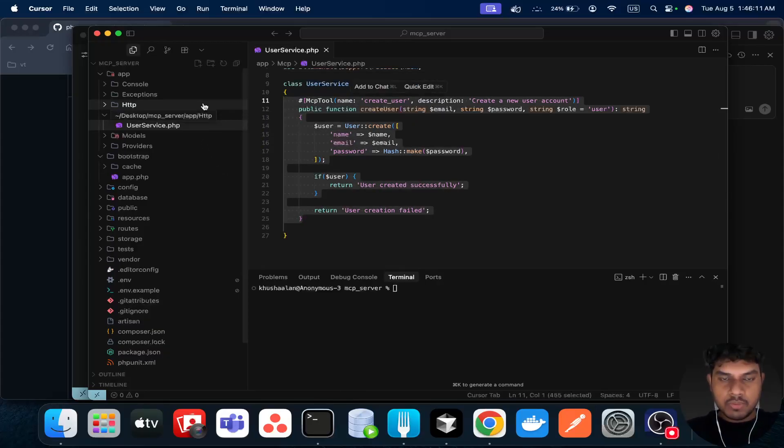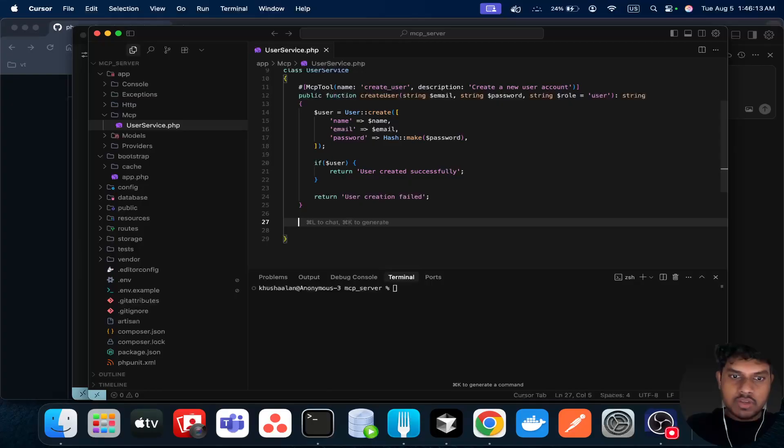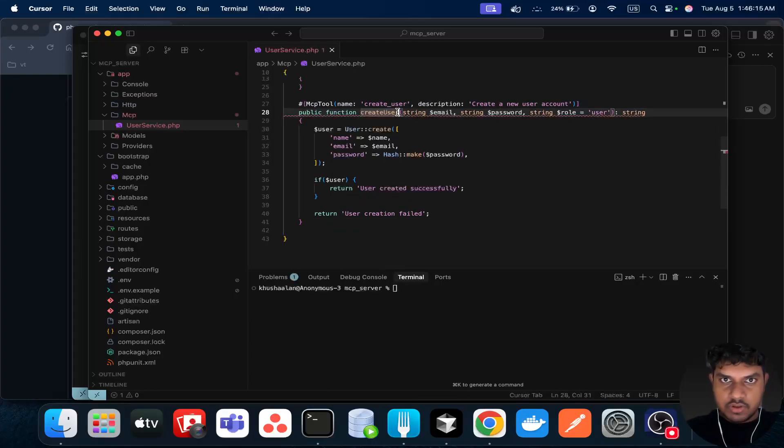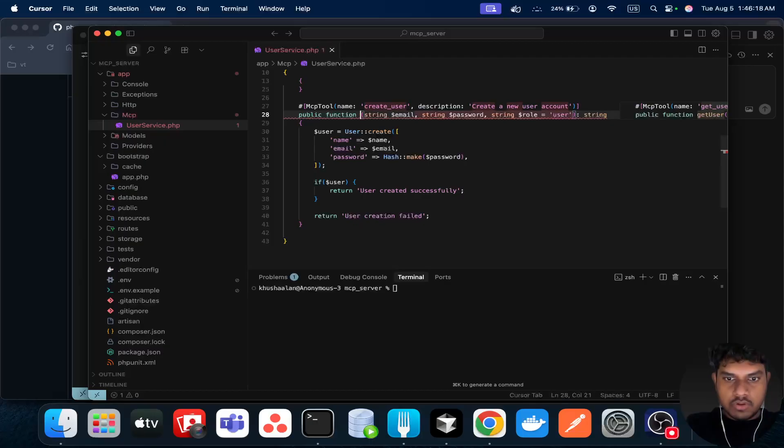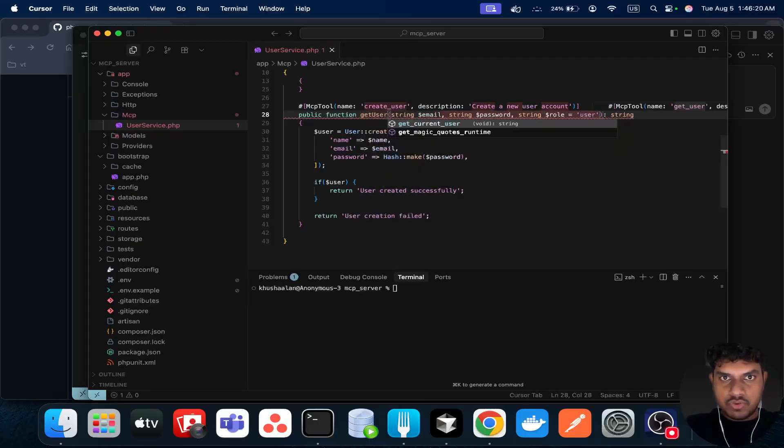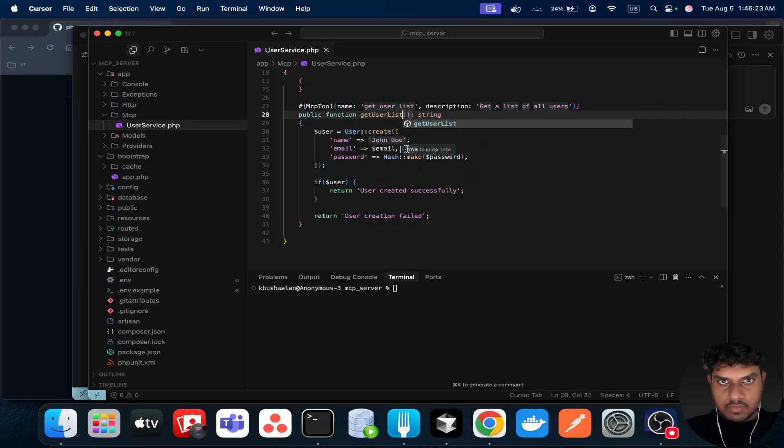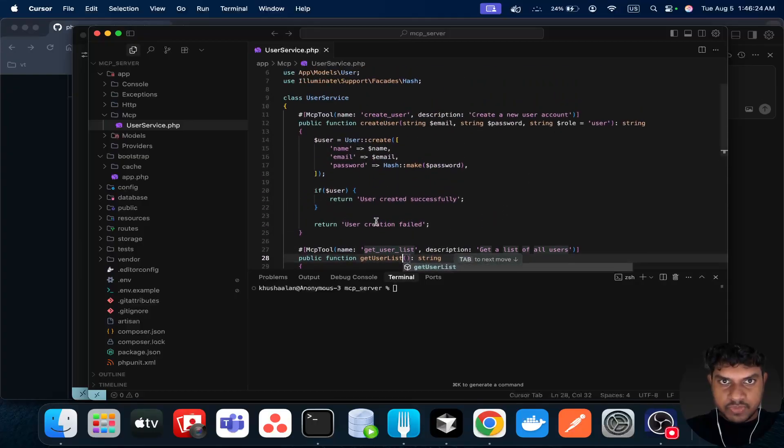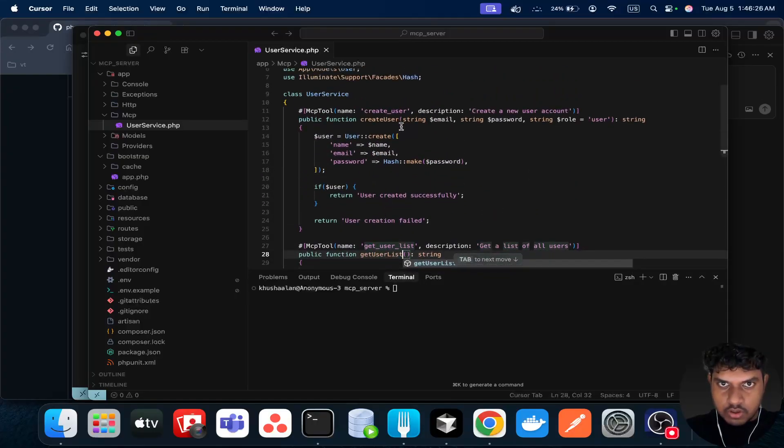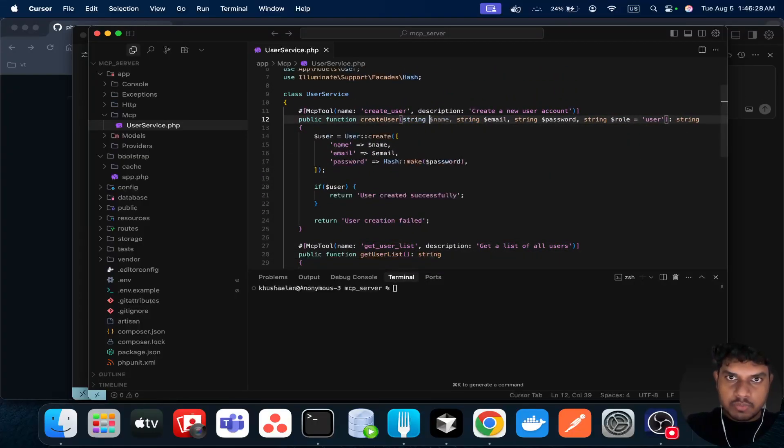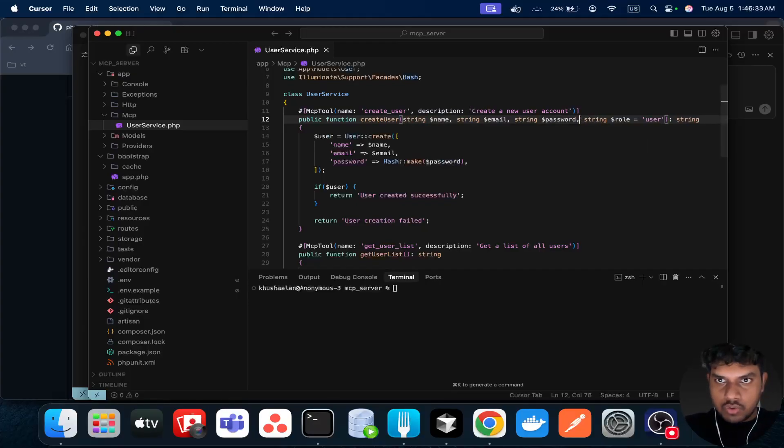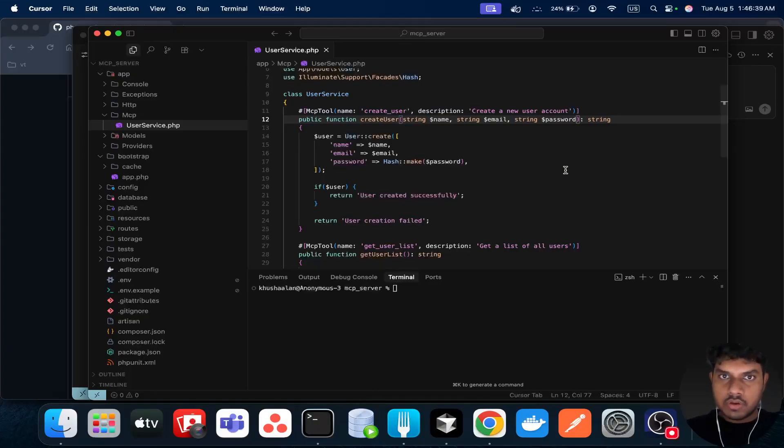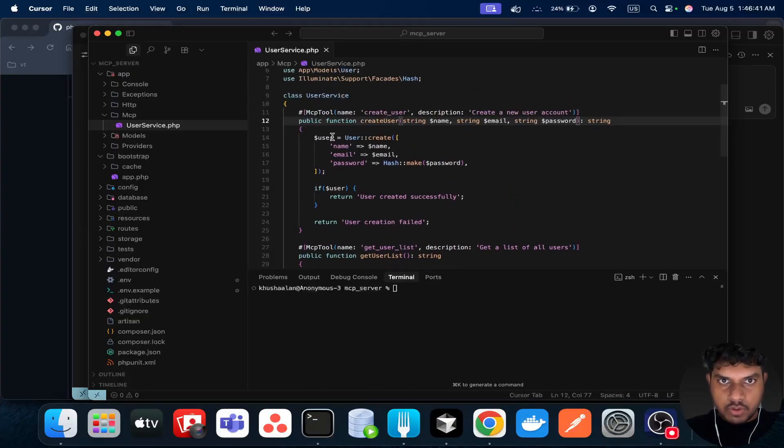You can just repeat the same process for listing the entire user base: get user list. Also, I need to change this to name - name, email, password. No role. Done, so for now we can close this.